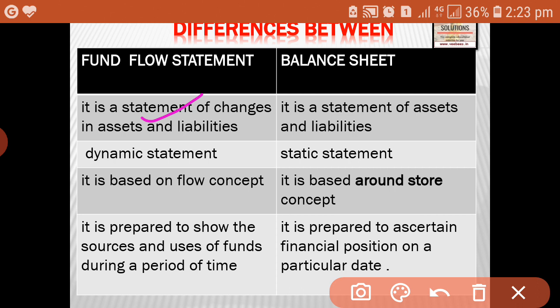Whereas the balance sheet is a statement of assets and liabilities. The actual balance of assets and liabilities are shown in the balance sheet.